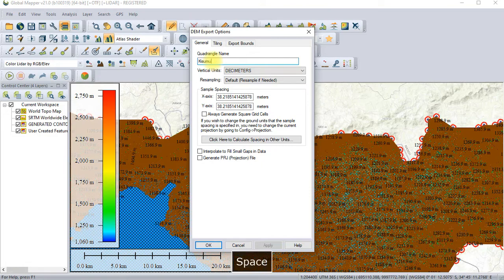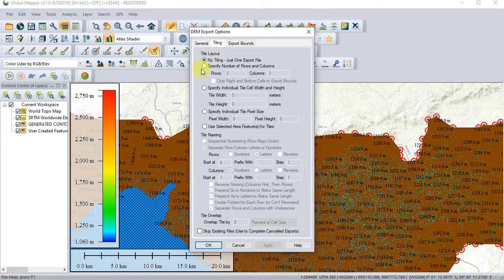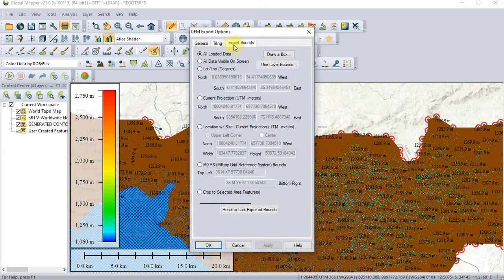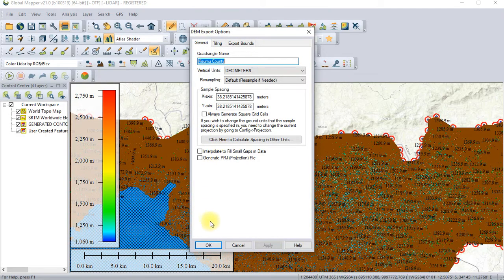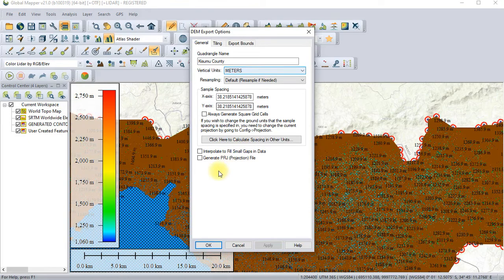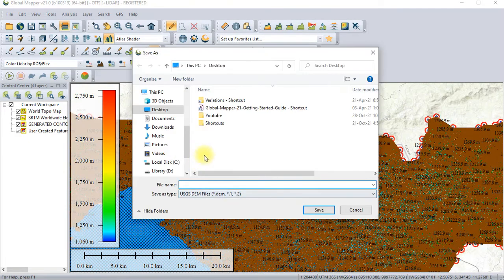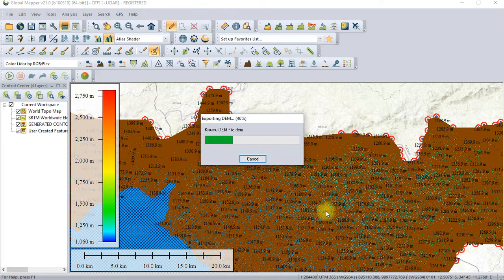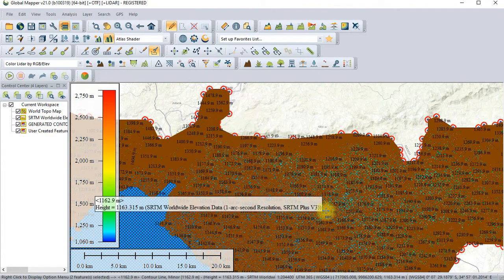We'll name this file 'Kisumu County'. For tiling, leave it as the default settings. Then say OK. The vertical units are in decimeters — let's just use meters for vertical units so that the model is easier and standard. Then specify where we want to keep it, and save it as 'Kisumu DEM file'. Give it time to export. Done.